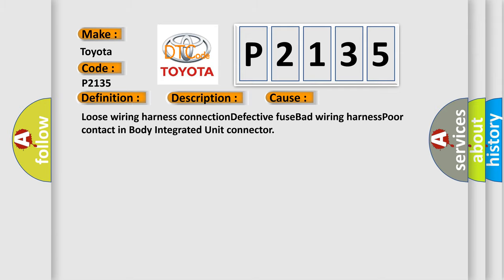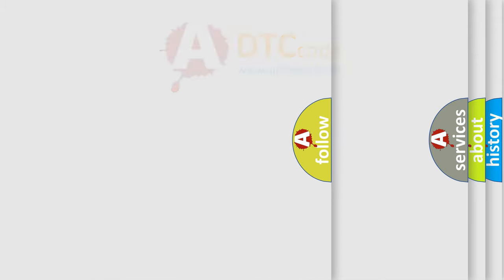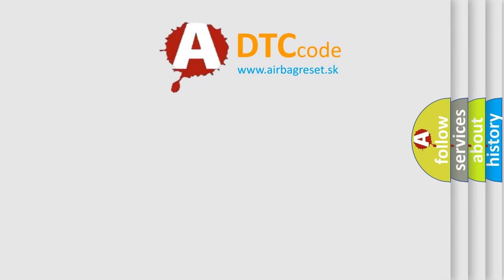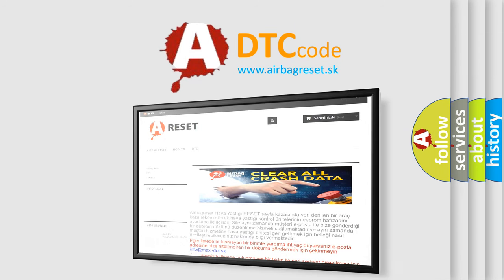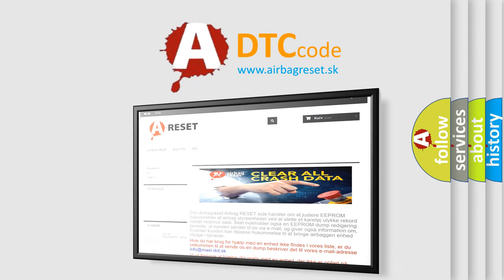The airbag reset website aims to provide information in 52 languages. Thank you for your attention and stay tuned for the next video.